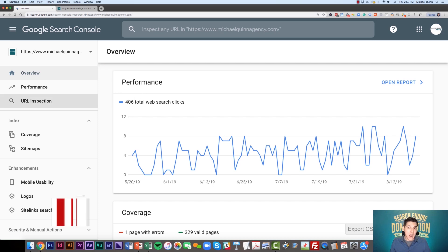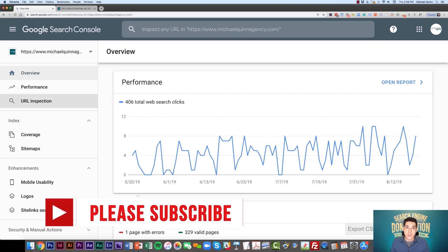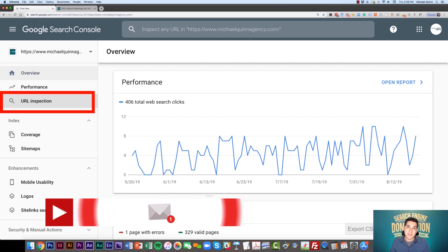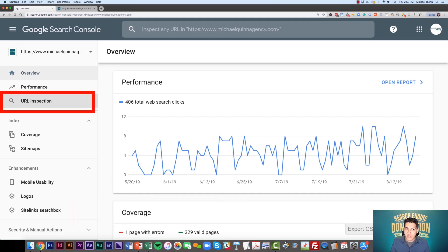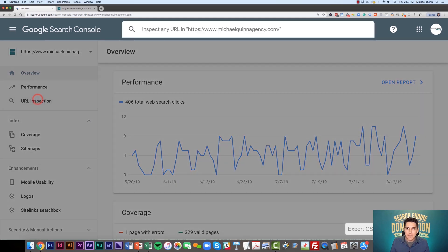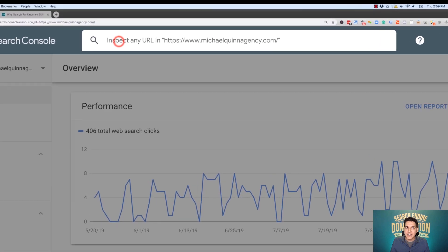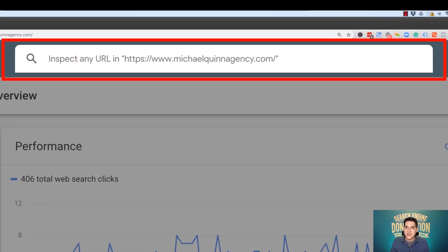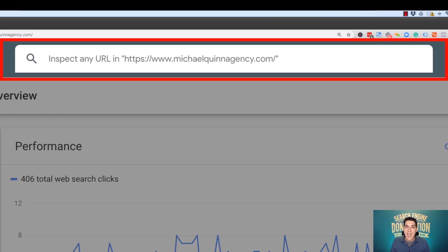Honestly, it's really this simple. All you're going to do is go to URL inspection. You don't even have to click on this because all you need to do is go up here to this search bar at the top of Search Console and type in the URL that you want Google to recrawl.